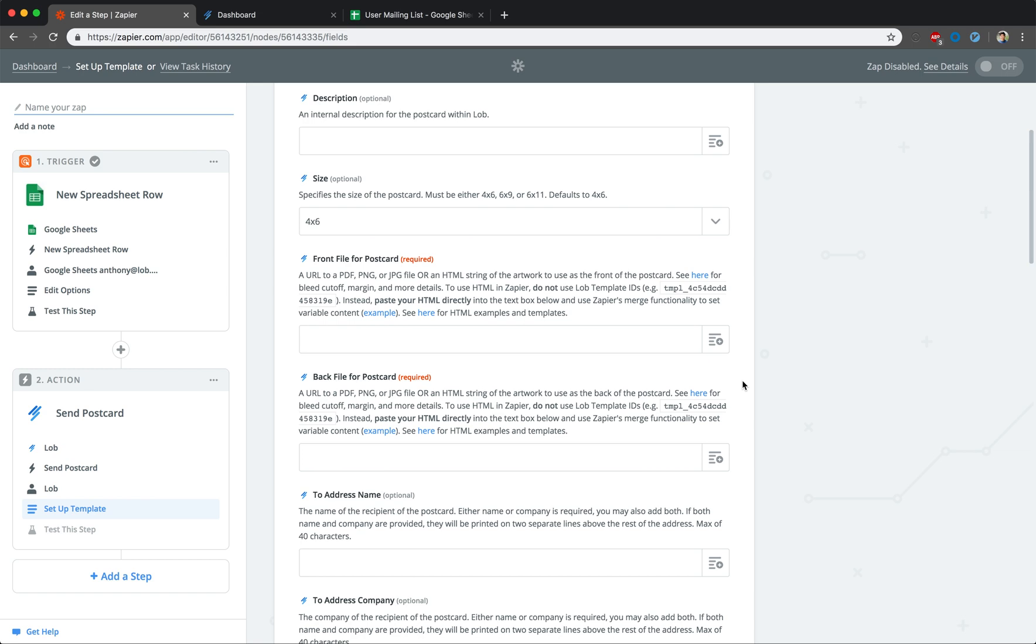For the Front File for Postcard and Back File for Postcard sections, you have two options available to you for submitting content. First, you can use a URL to the PDF, PNG, or JPEG. Or, second, you can paste the HTML of the artwork directly into the corresponding text box.